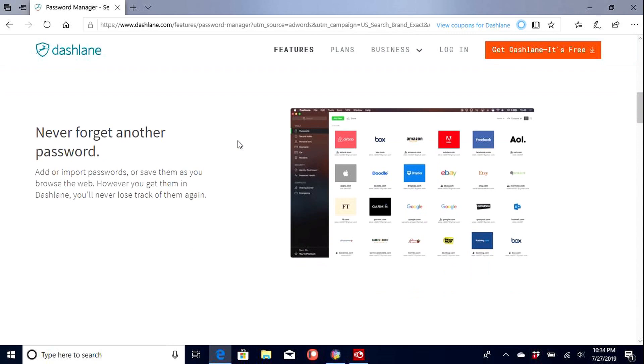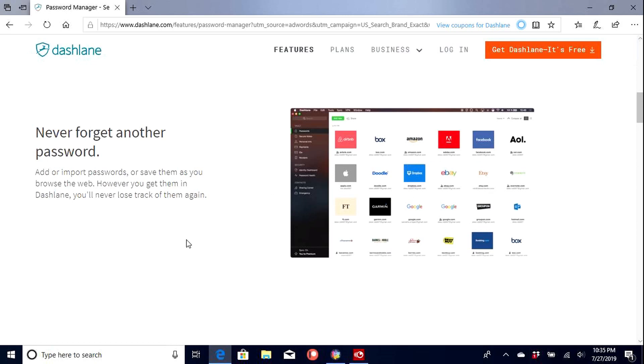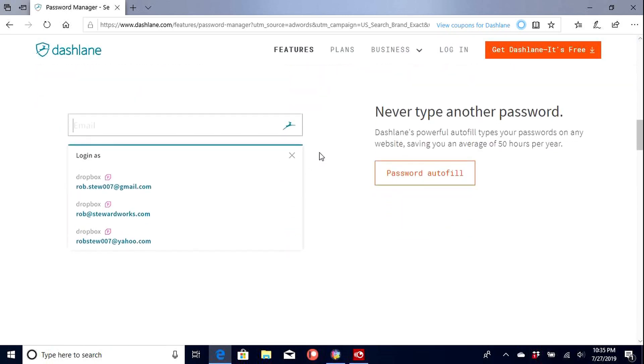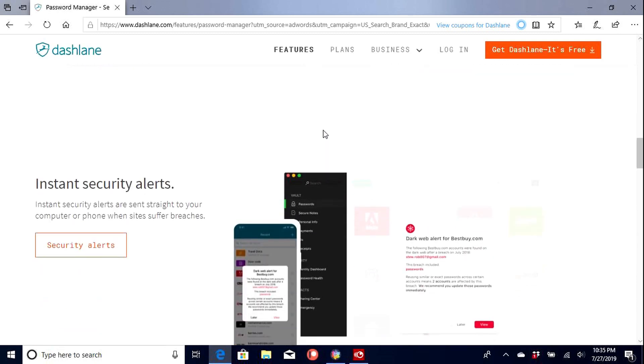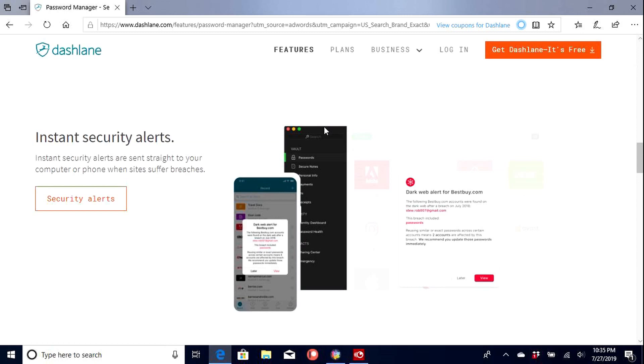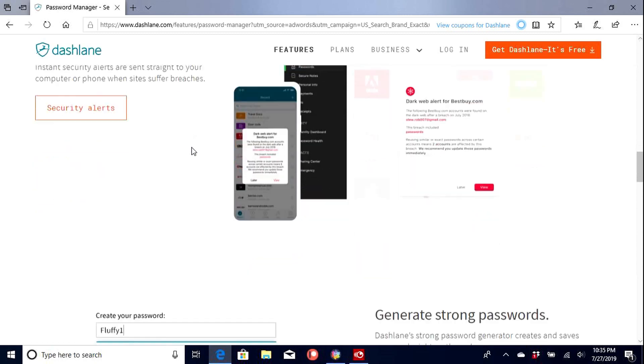And so never forget your password. So you can add import passwords or save them to your browser. However you get them on Dashlane and never keep track of them again. So you can kind of see all the accounts, how they're laid out here. So it's an autofill your passwords for you. Just enter the email and you click.